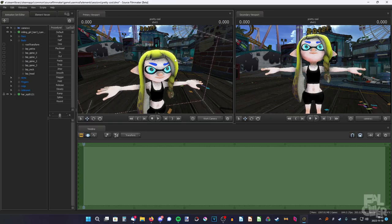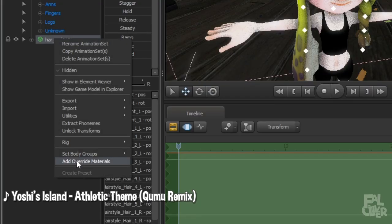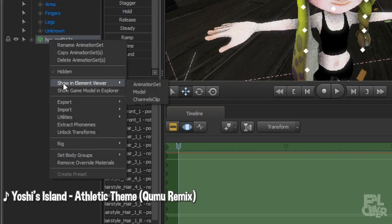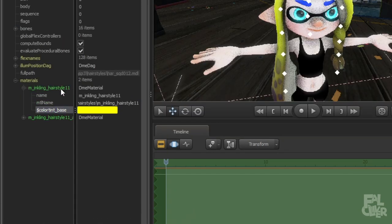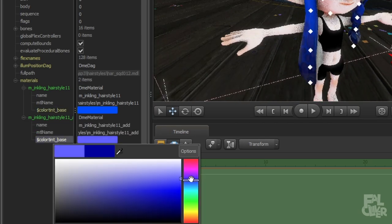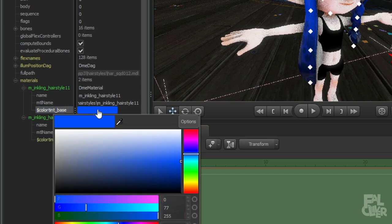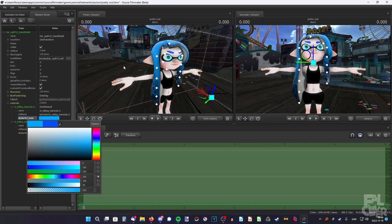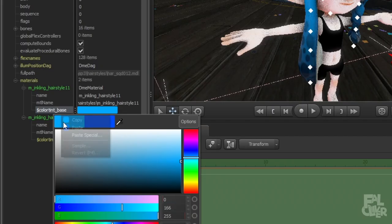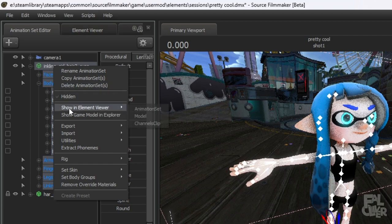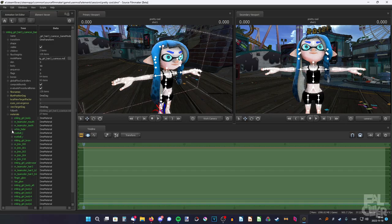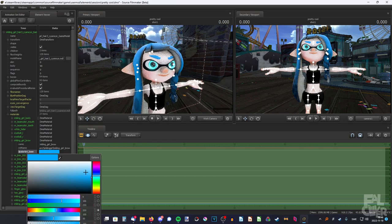Now we also want to change the color of the SP3 hair. Right-click, Add Override Materials, right-click again, Show in Element Viewer, Model, Materials. If you still have the color copied, just right-click and paste it. Here are the color dots again — I want them darker and the highlight brighter. Since the eyebrows don't match now, copy this color, go back, right-click on the inkling, Show in Element Viewer, Model, find Brow, and paste it. It's a bit bright so I'll bring it slightly down. Then go back to the animation set editor.